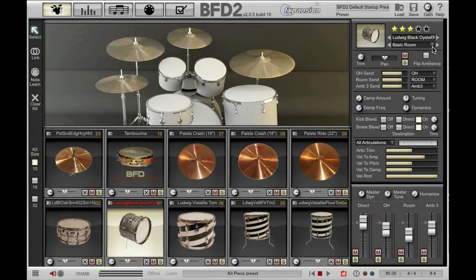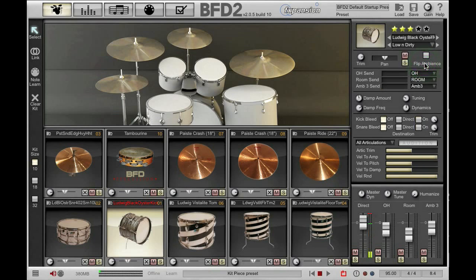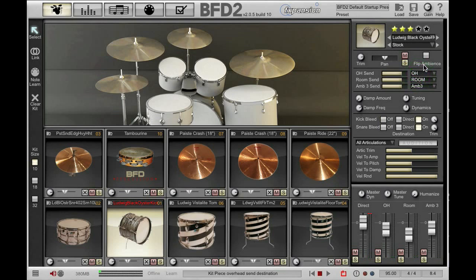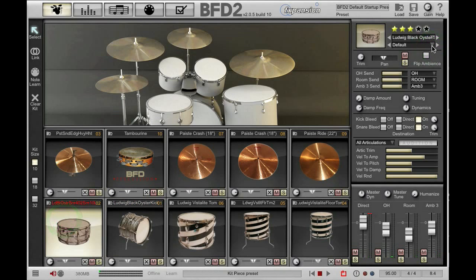Below that we have another drop down menu that shows kit piece presets. Kit piece presets are presets for individual kit piece types. As I've got my kick drum selected, I can have various kick drum presets and these reflect all the settings made in the inspector. If I choose 'low and dirty' and hit my kick drum I should get a low and dirty kick drum. If I choose 'stock' that resets it to the stock parameters — you can hear it sounds very different. If we change to snare, you'll see that the list of presets has changed.